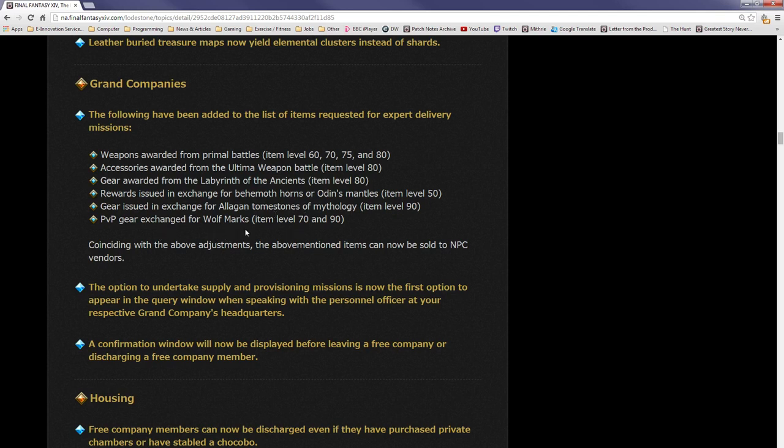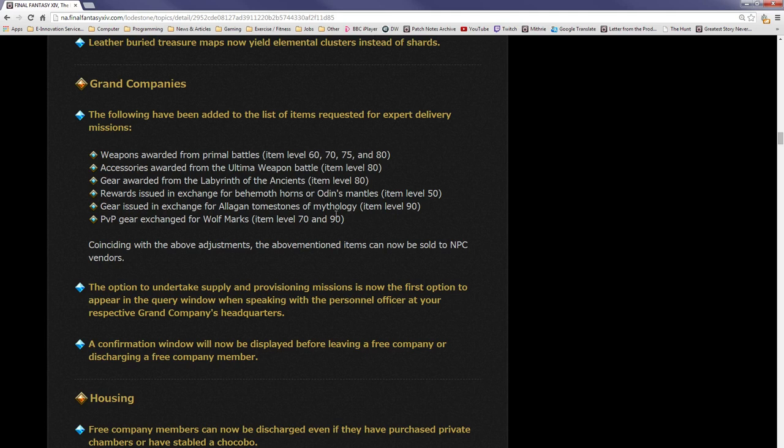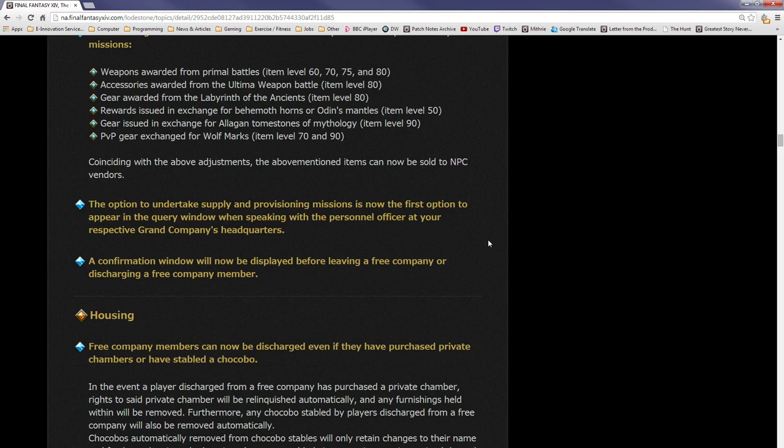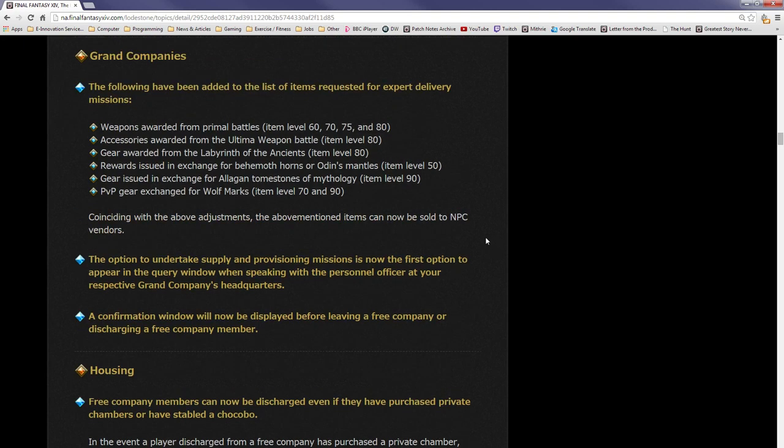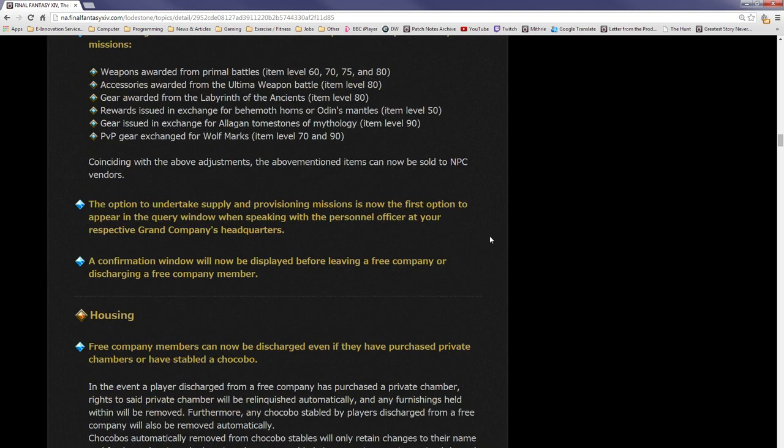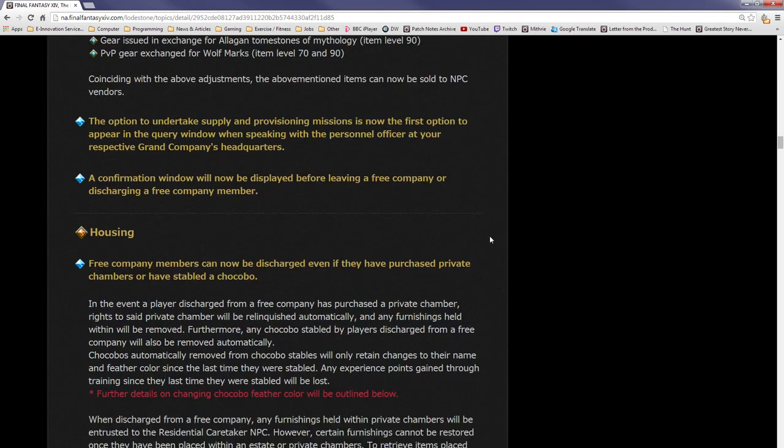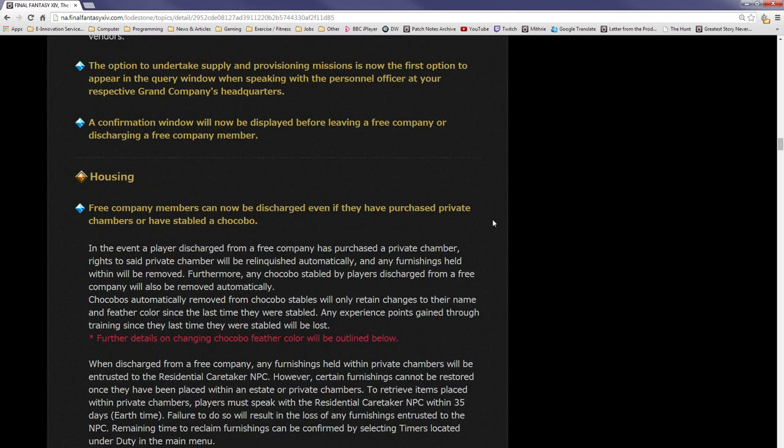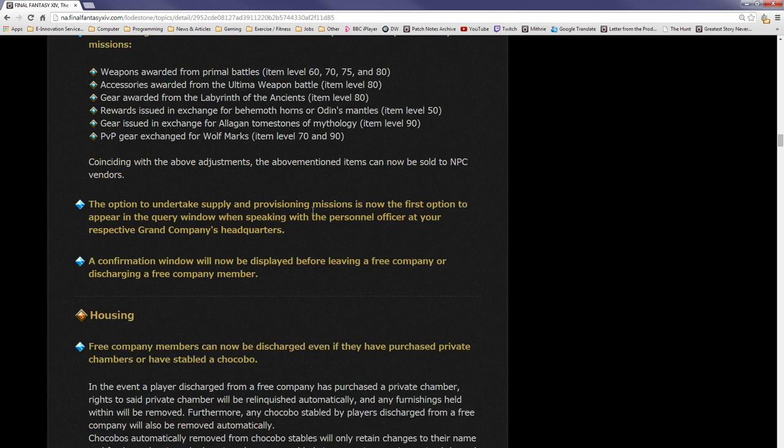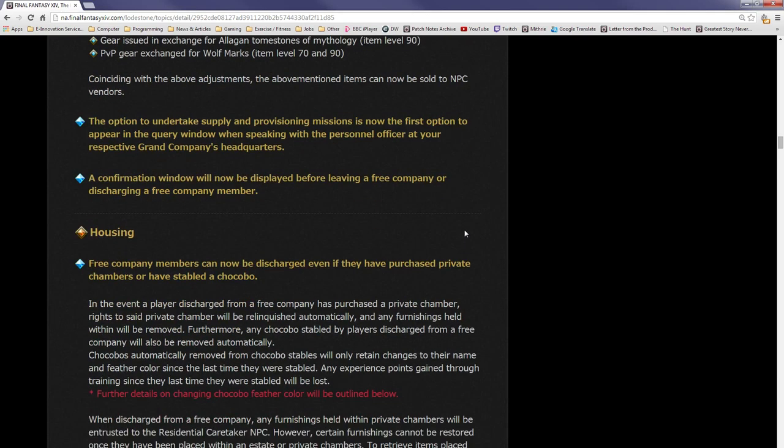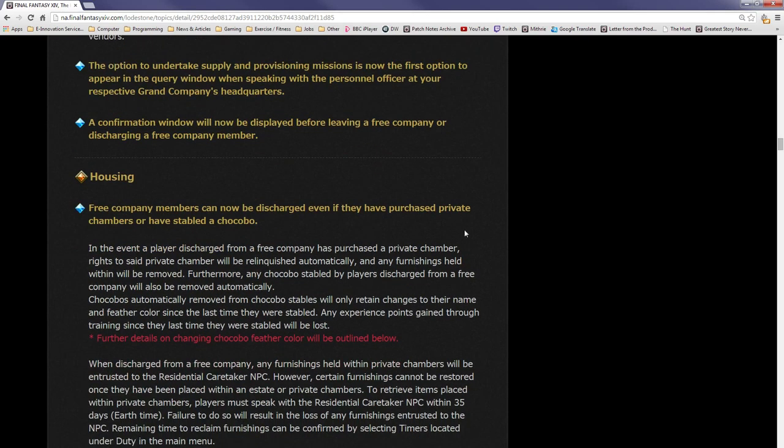The expert delivery missions are where you can turn in random items for Grand Company seals. They've increased the scope of which items you can turn in. For example, I probably will turn in my item level 70 Wolfmark gear because I don't really need it. I'm going after the 90 set. Gear awarded from Labyrinth of the Ancients, rewards issued in exchange for Behemoth horns and Odin mantles, gear issued in exchange for Allagan tombstones of mythology. I've got a retainer full of spare gear which I might not need even for vanity anymore, so I might be turning a lot of these in.